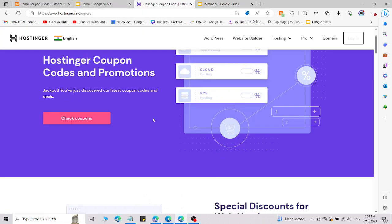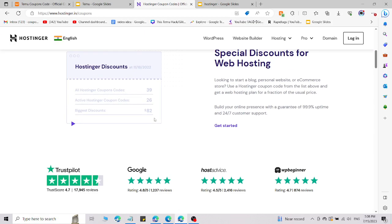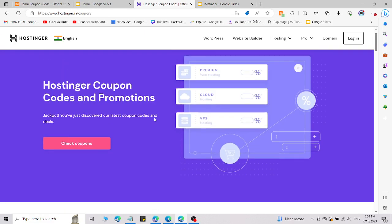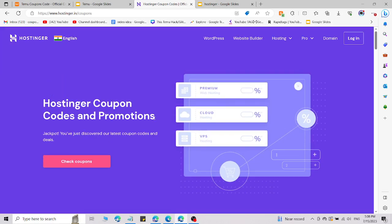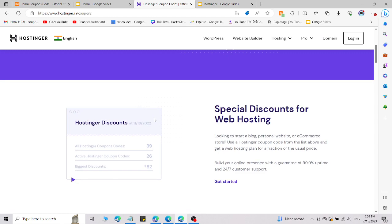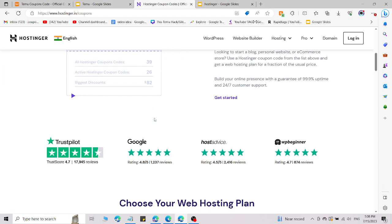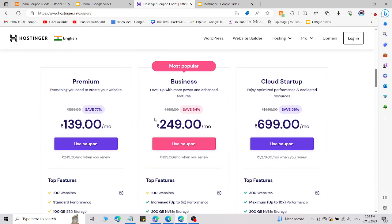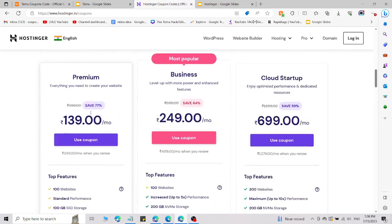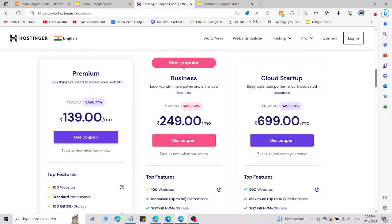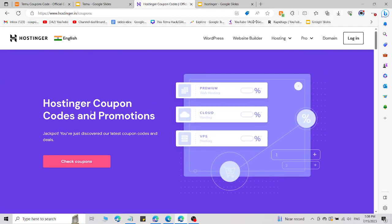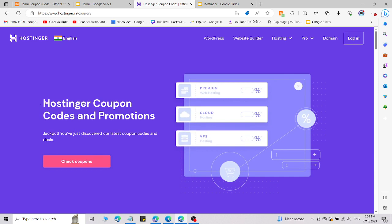Here I'm going to share Hostinger promo codes or coupon codes for domain hosting, shared hosting, VPS hosting, and any other Hostinger services. You will get amazing discounts, so let me show you how to access them.